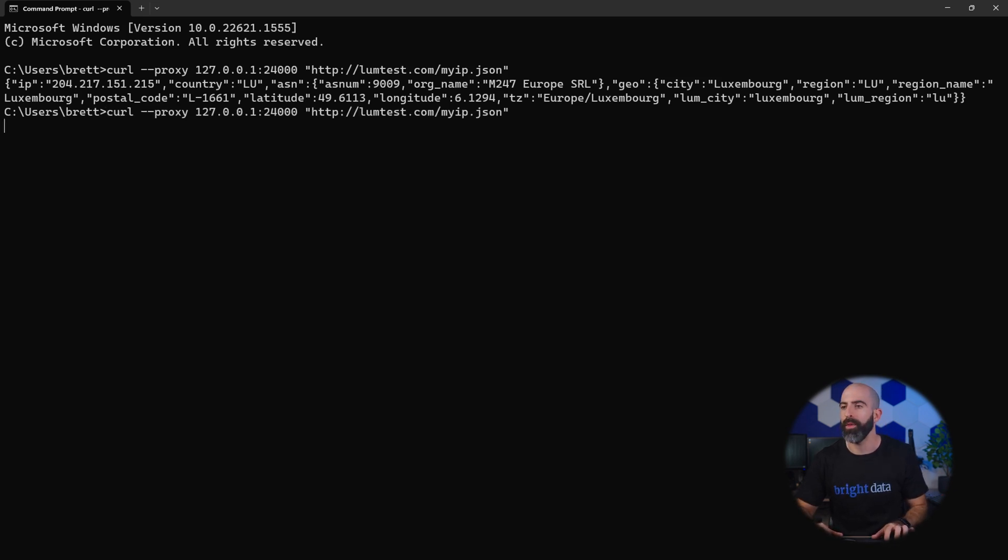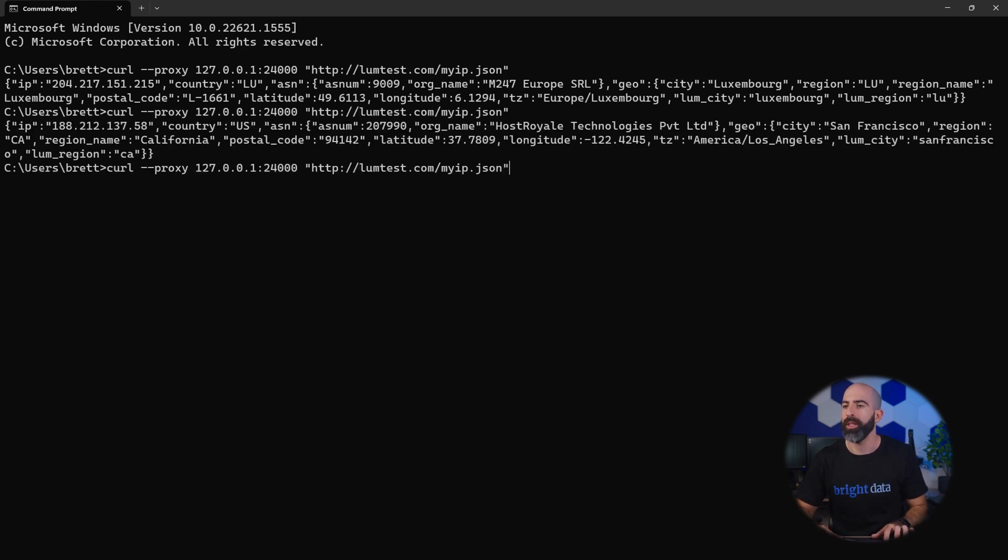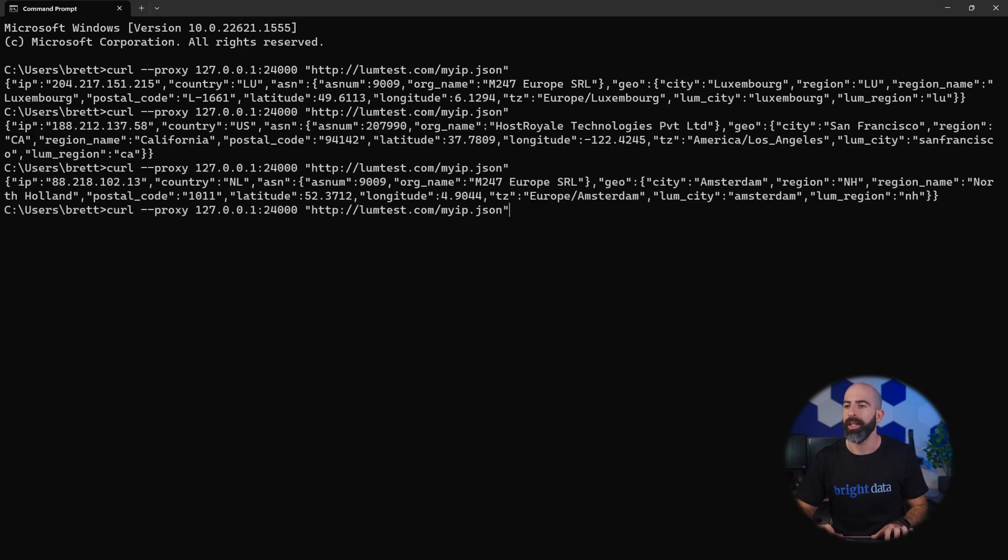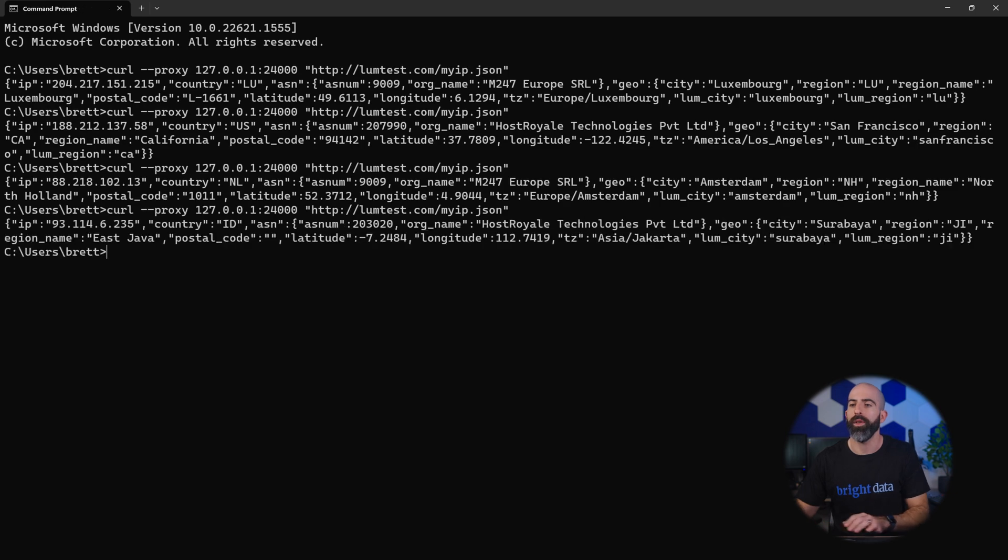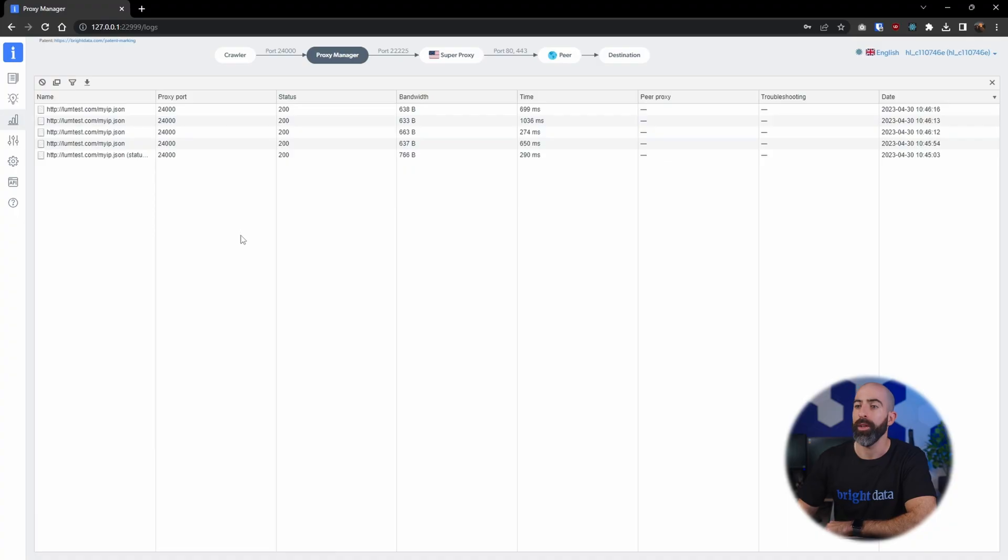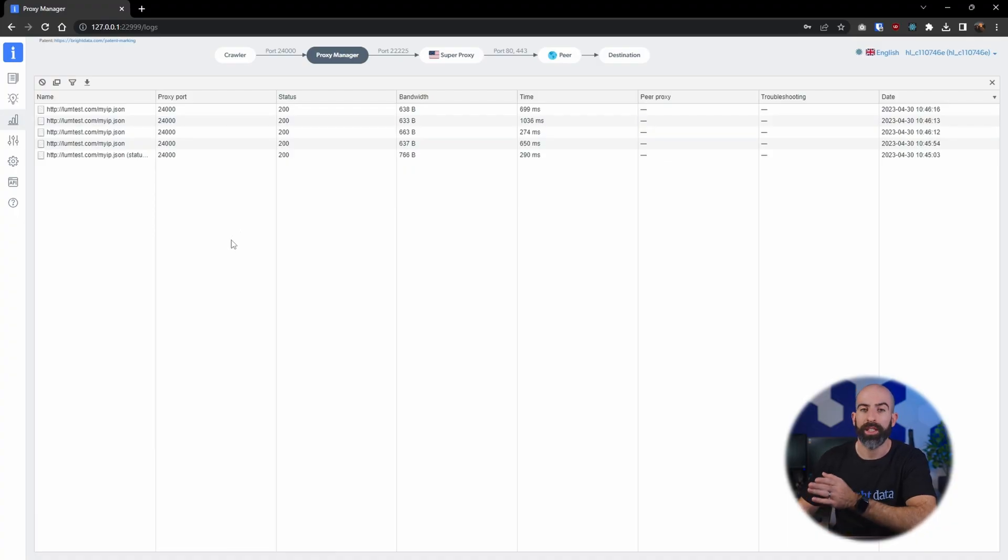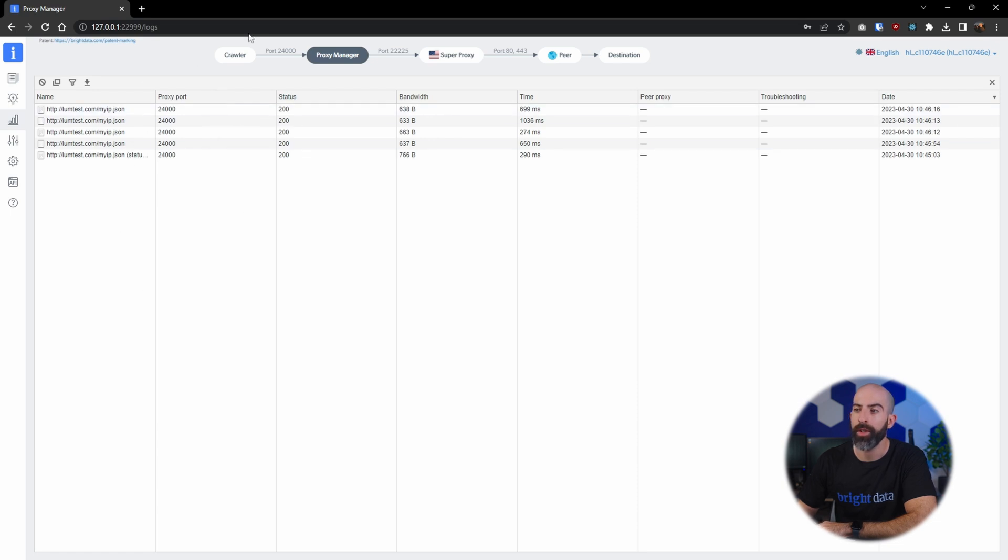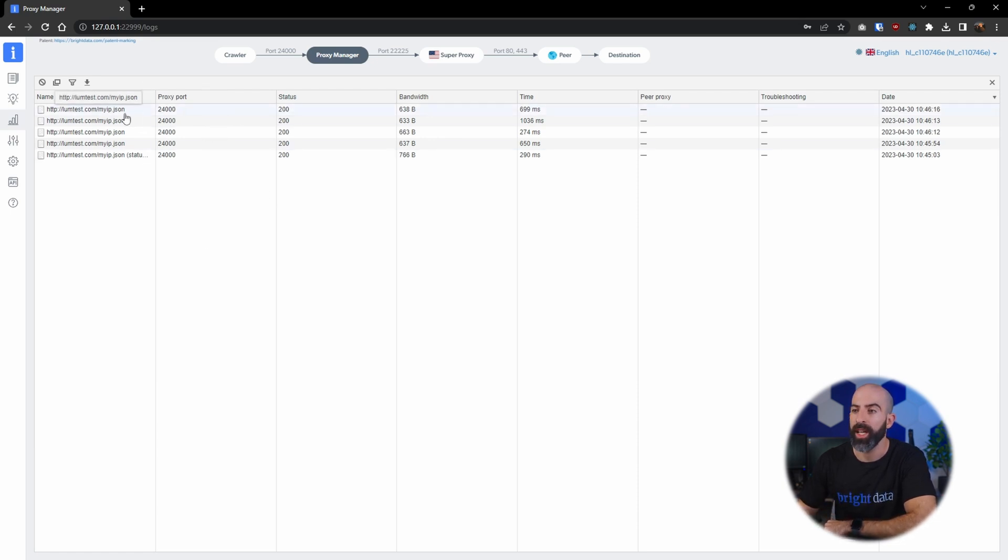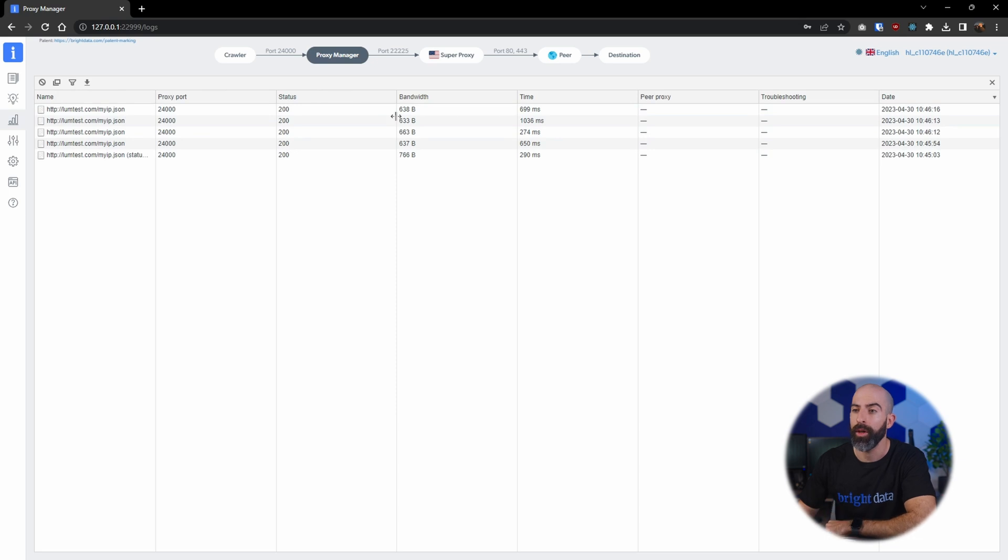And just to test it out, we'll run it multiple times and as expected, a new IP address every time. The cool thing is we can see these requests in real time under the log screen. So yeah, I ran it a couple of times and they all popped up immediately in the log section.